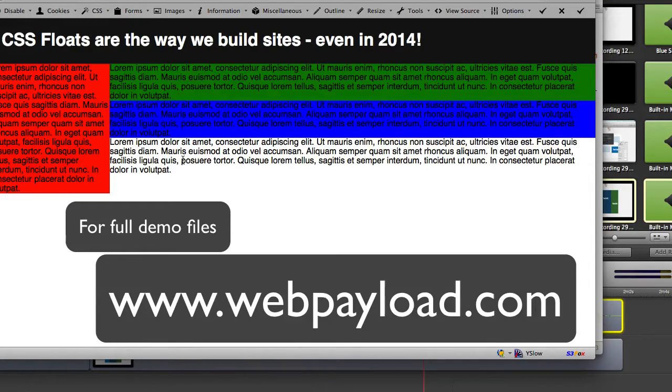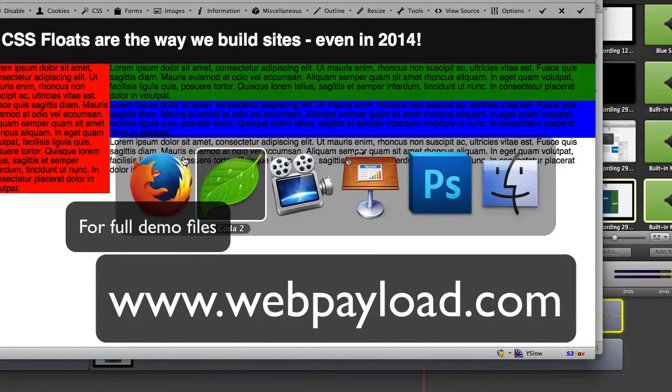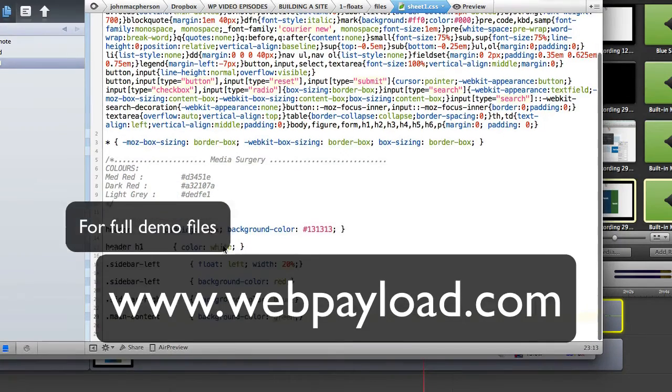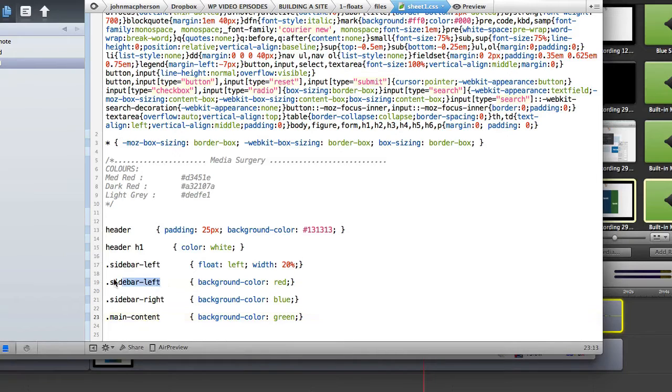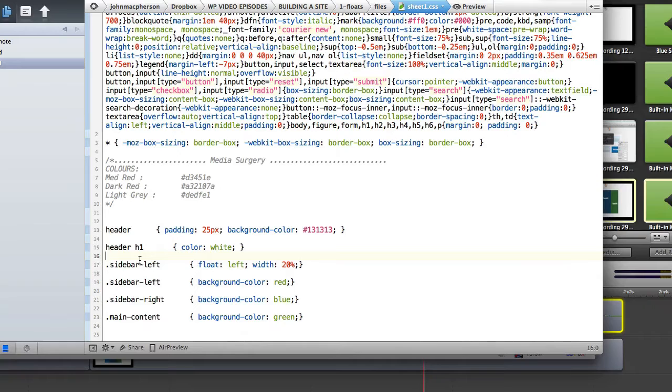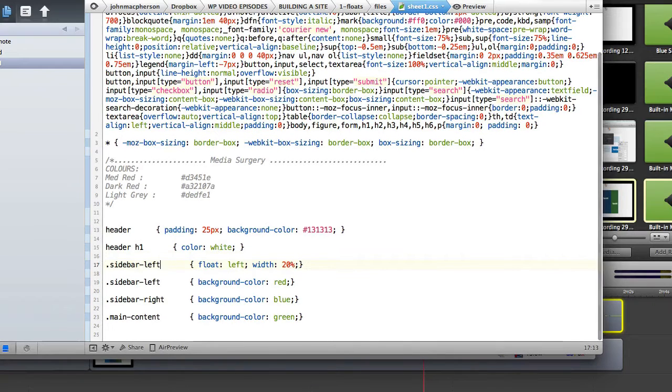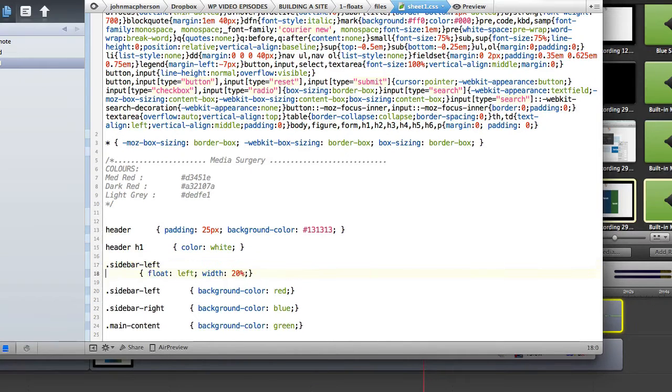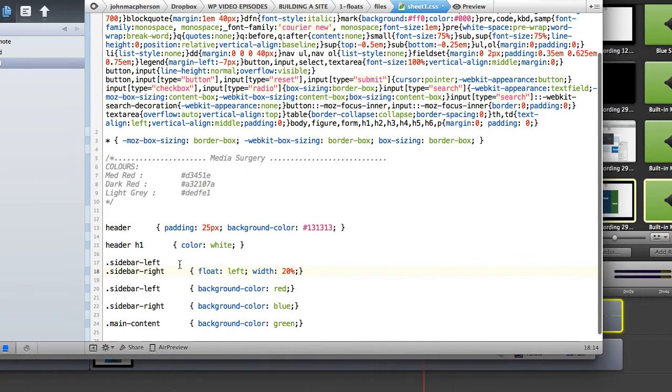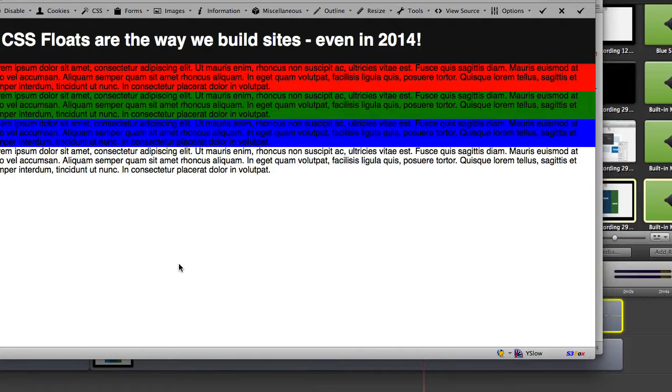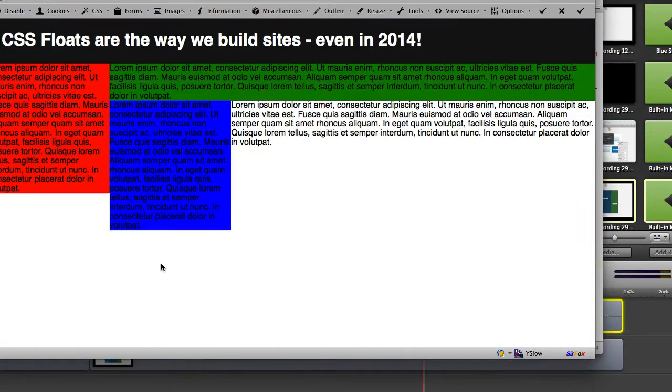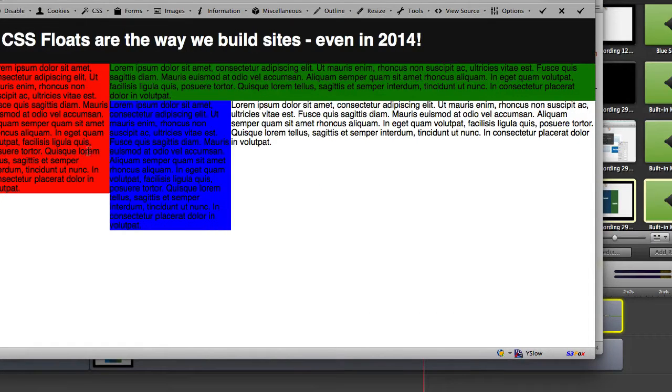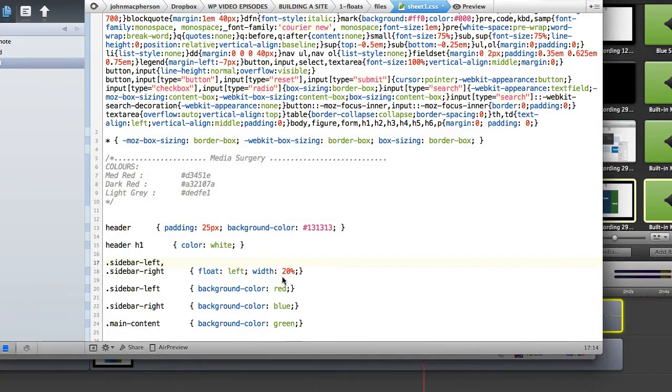So let's go and give sidebar left and right the same property so we copy and paste that and give sidebar left and right the same properties. Float them both left with a width of 20%. Let's see what that does. There's something wrong there, we've not got a comma. So that's what we expect there, we've got two floated columns and then we've got their middle column. We do need this middle column to be floated as well to complete our initial construction.